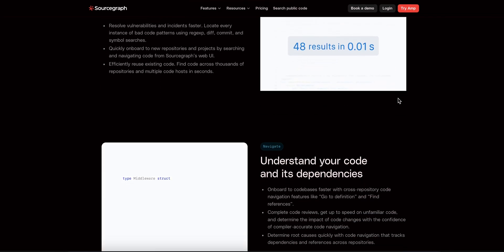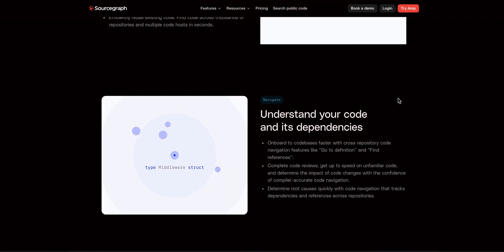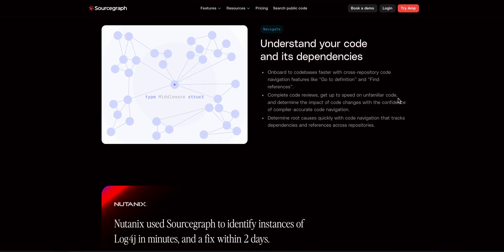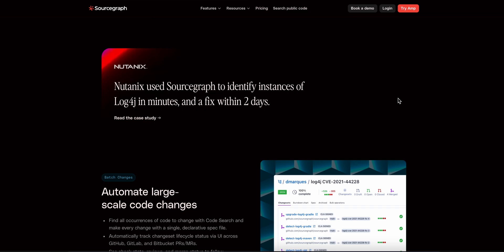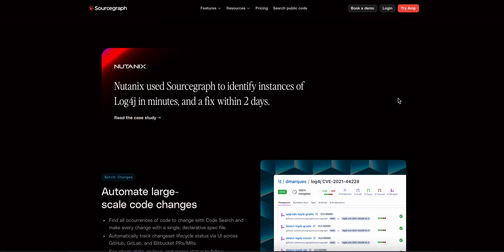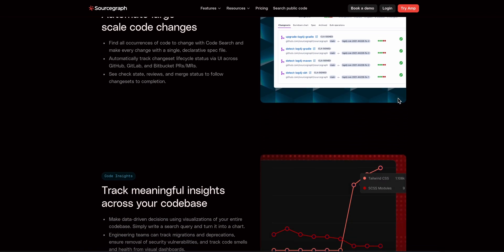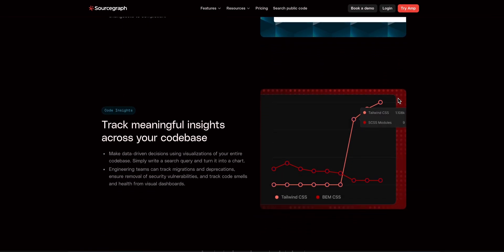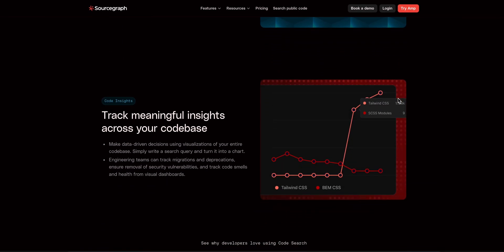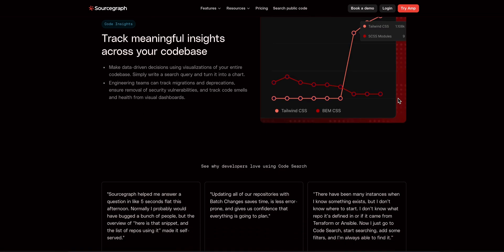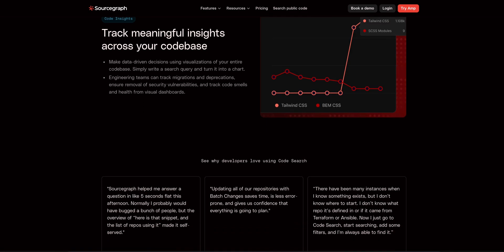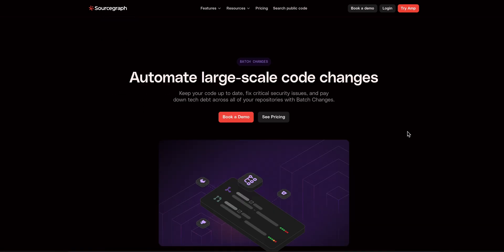If you're a solo dev on side projects, go free. Want unlimited chat and top models? Pro's a solid value. Running a team with enterprise-scale needs? The enterprise plan is tailored for you.